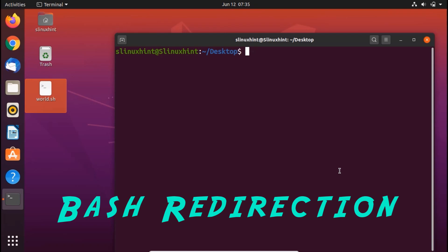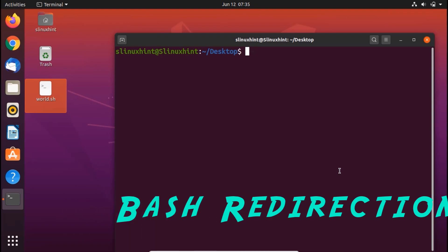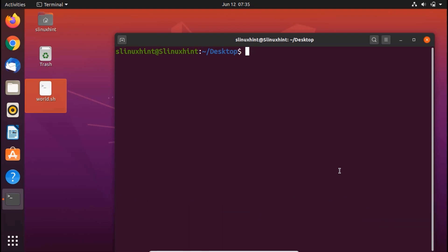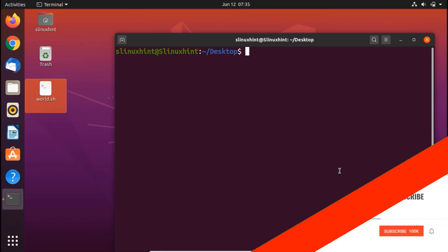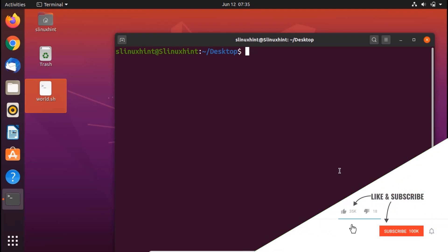The idea behind redirection is that anything that you write in the terminal can be redirected to another file. So if you write a command, you can basically shift the output of that command to another file — that is basically redirection.